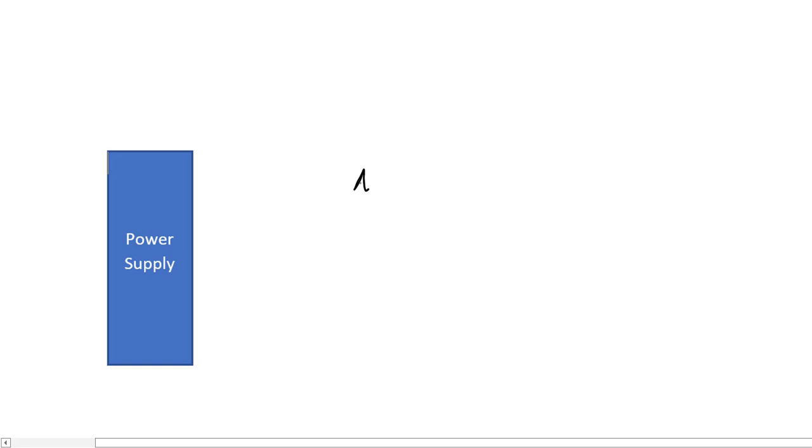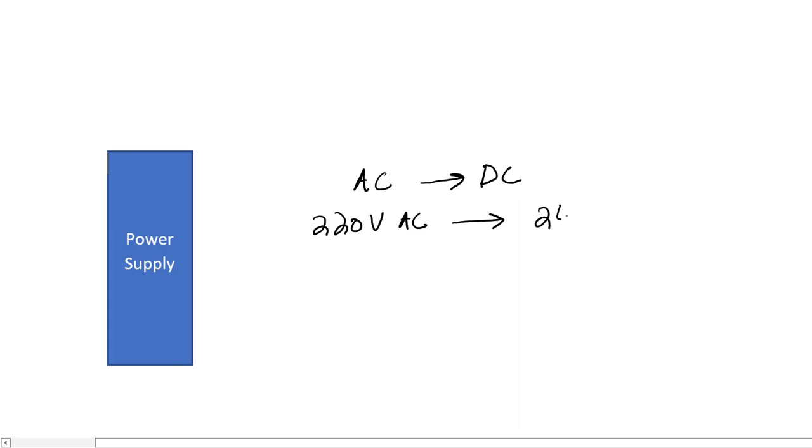First let's talk about the power supply module. The purpose of the power supply module in a PLC is to convert AC voltage to DC voltage. Normally a PLC CPU requires DC voltage for its operation. Normally we provide 220 volt AC voltage to a power supply, and the power supply converts that AC voltage to 24 volt DC, and this 24 volt DC is then supplied to the CPU.